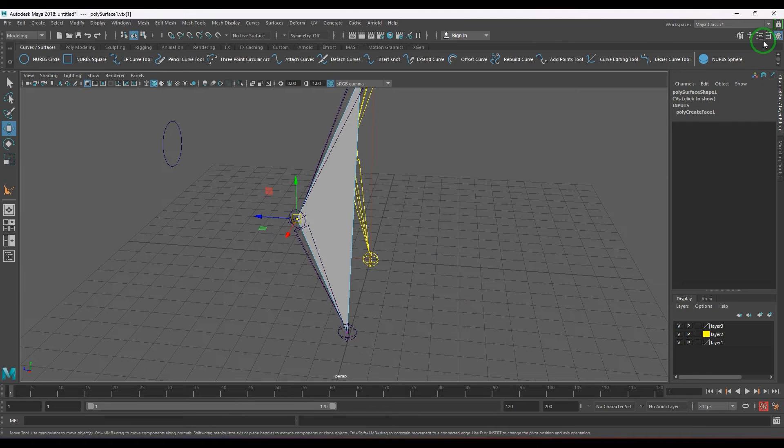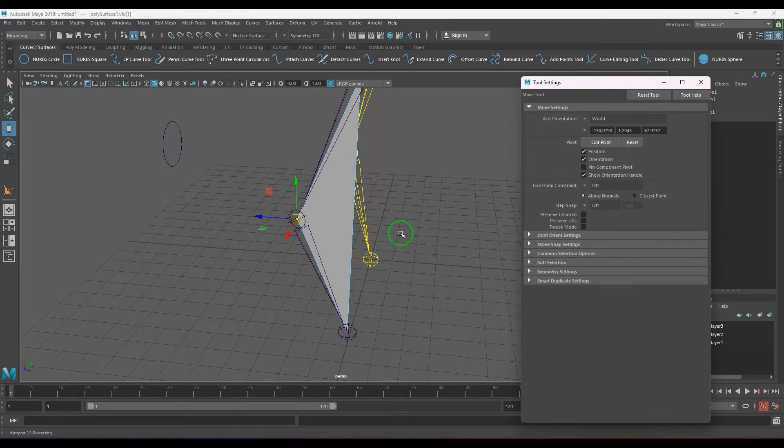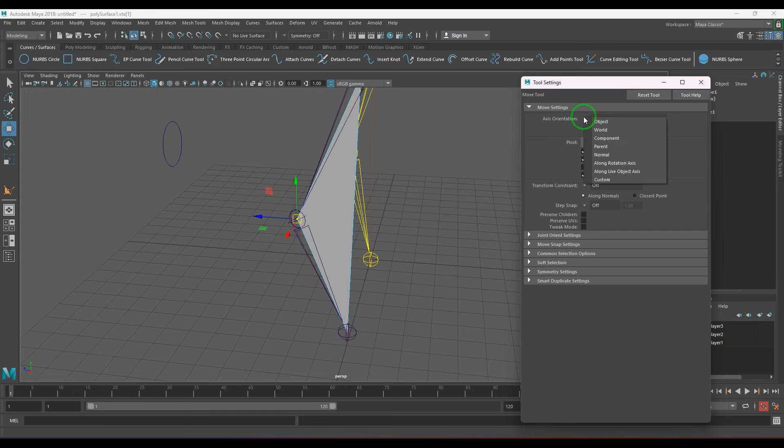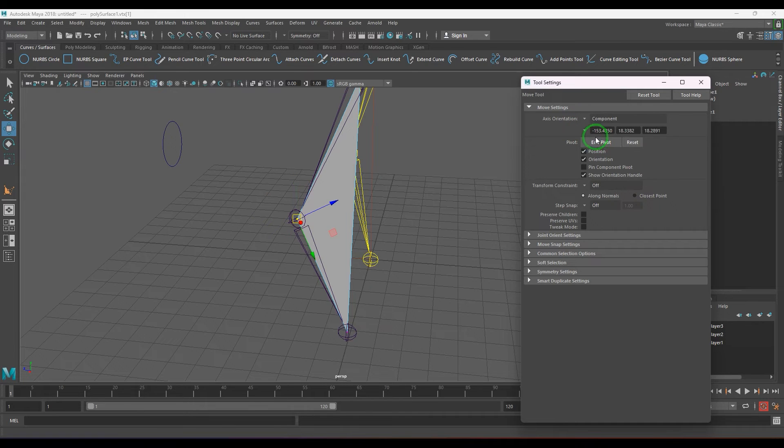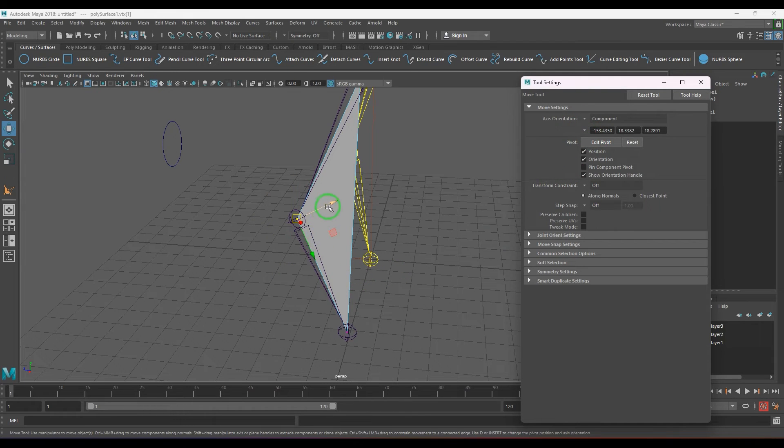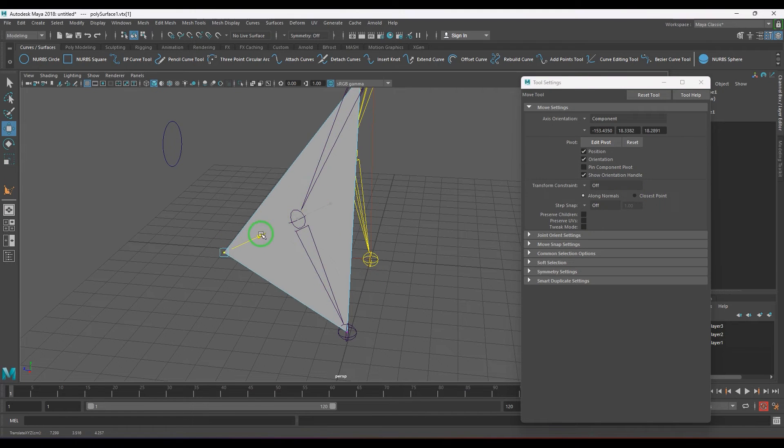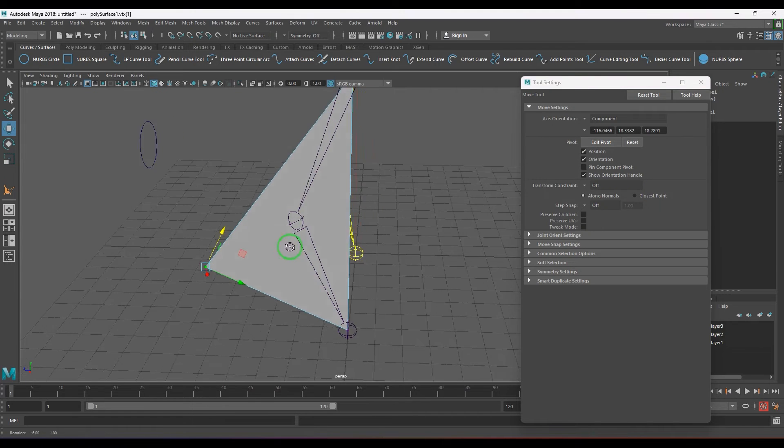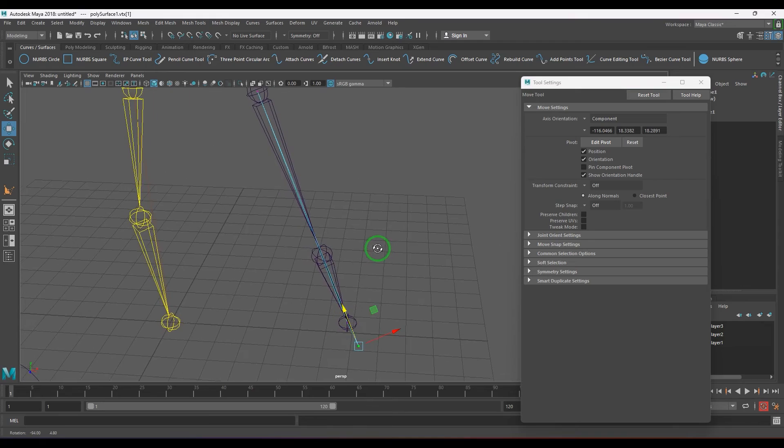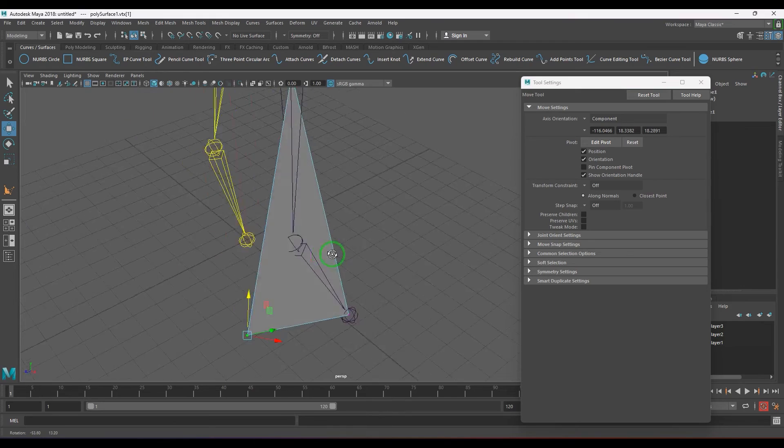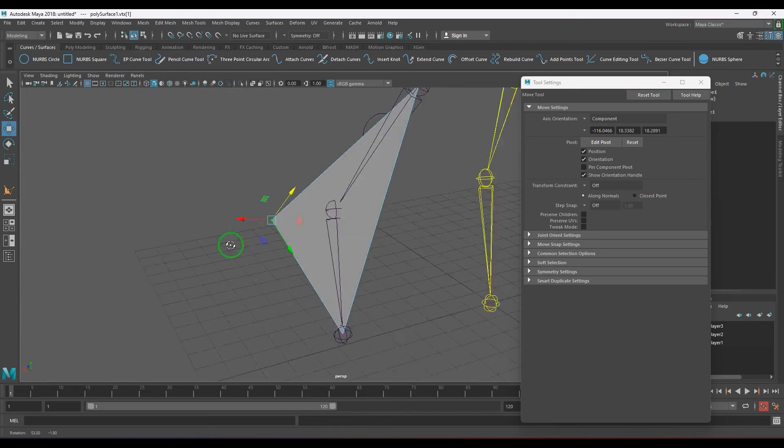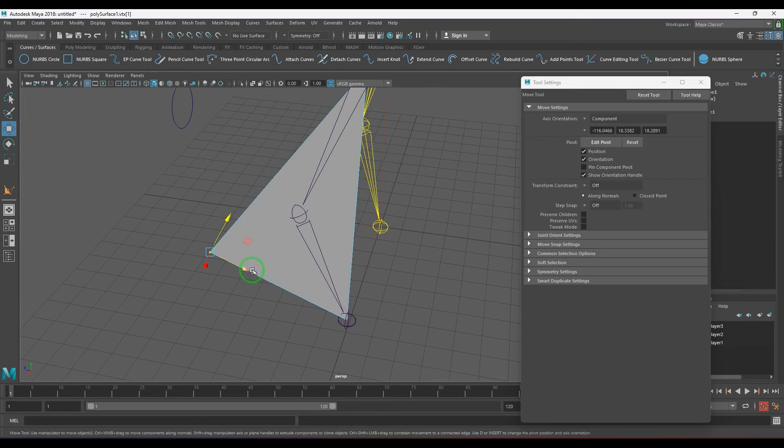You need to change your move tool settings to component. Now what you are going to do is move it in Z axis like that, and you should be able to see it's going to move only on the plane.